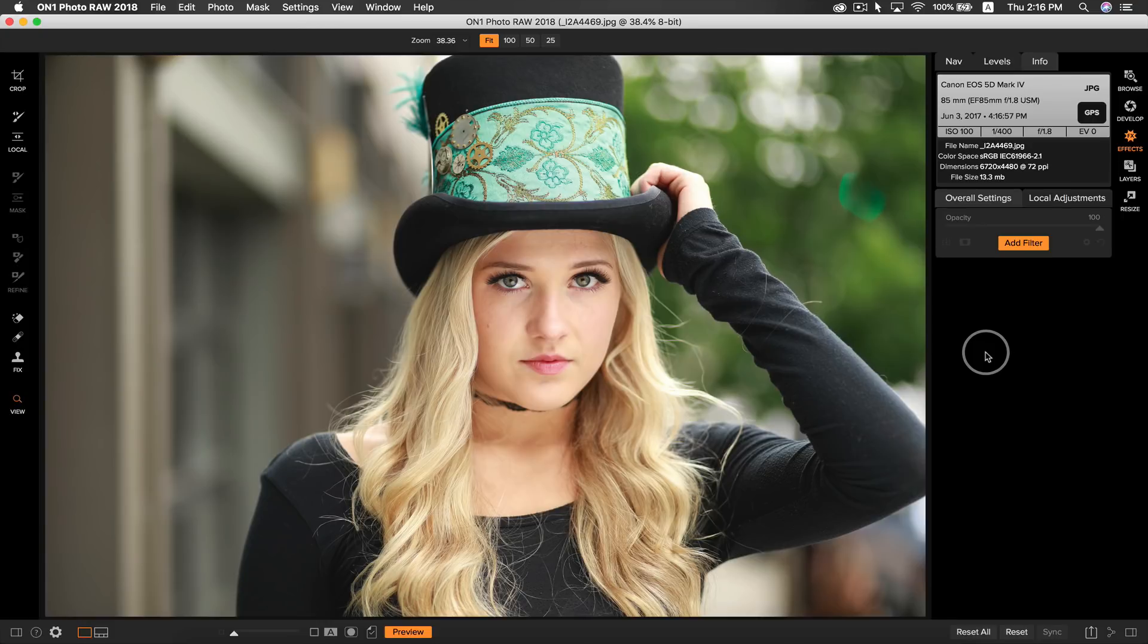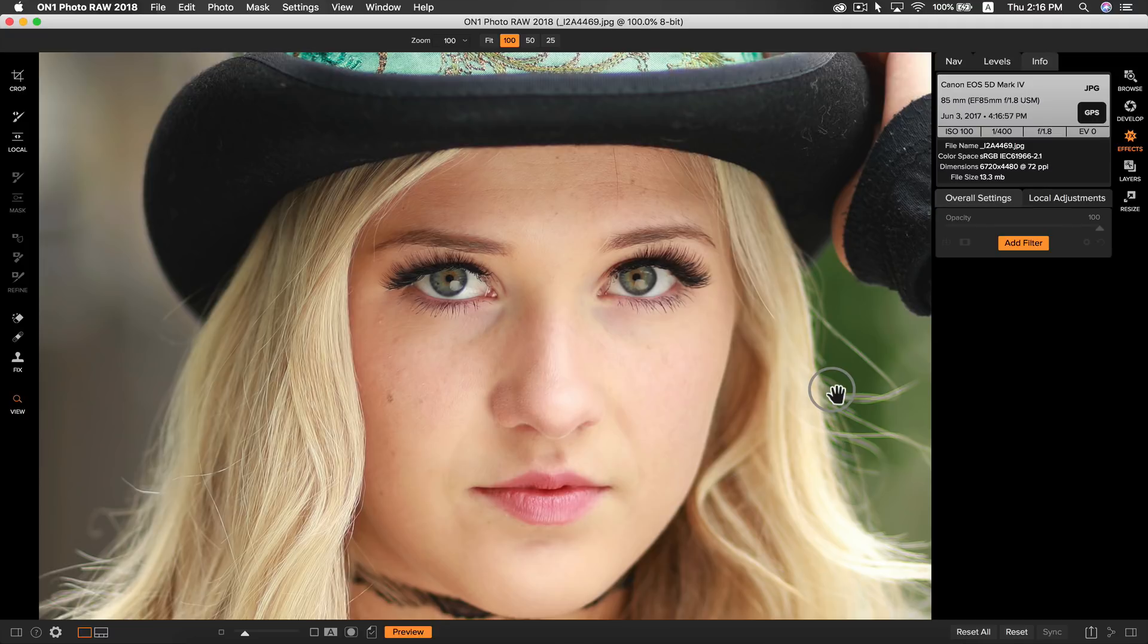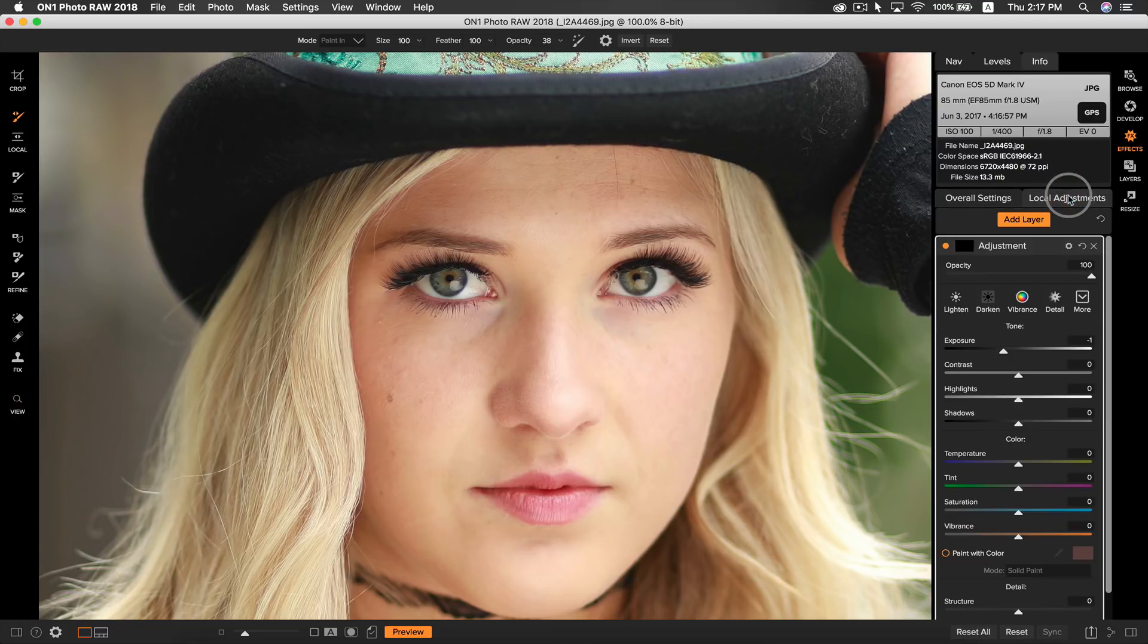For tip number 3, I'm going to show you how to quickly and easily enhance eyes in your portraits to save you time when adjusting your client's final photos. Let's say you need to add some detail to soft eyes, or maybe you need to add some white or even change the color. To easily enhance eyes, have your photo open in develop or effects, and head over to your local adjustment controls.